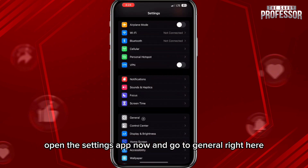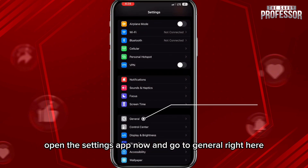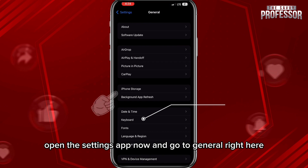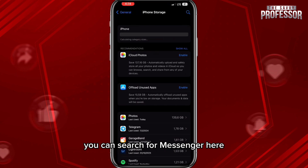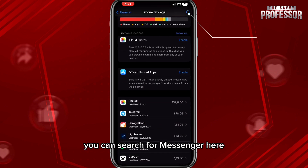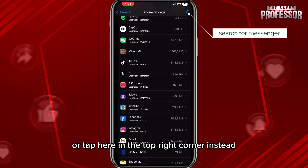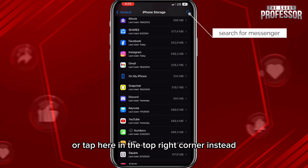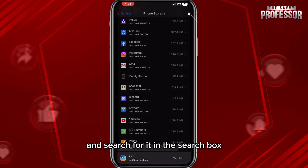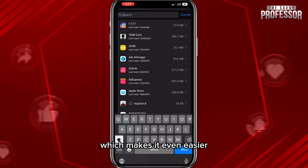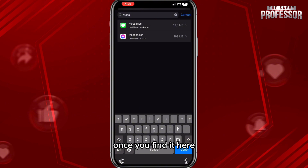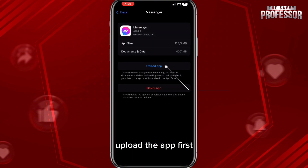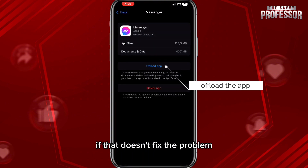Open the Settings app and go to General, then open iPhone Storage. You can search for Messenger here, or tap in the top right corner and search for it in the search box, which makes it even easier.